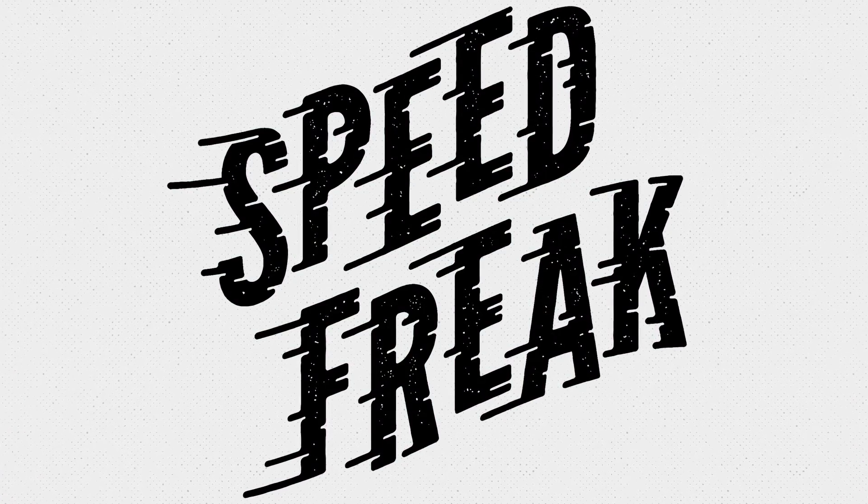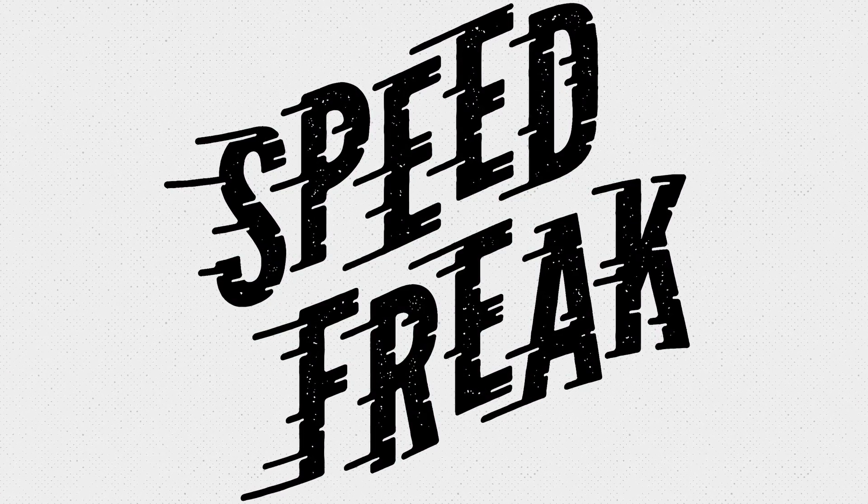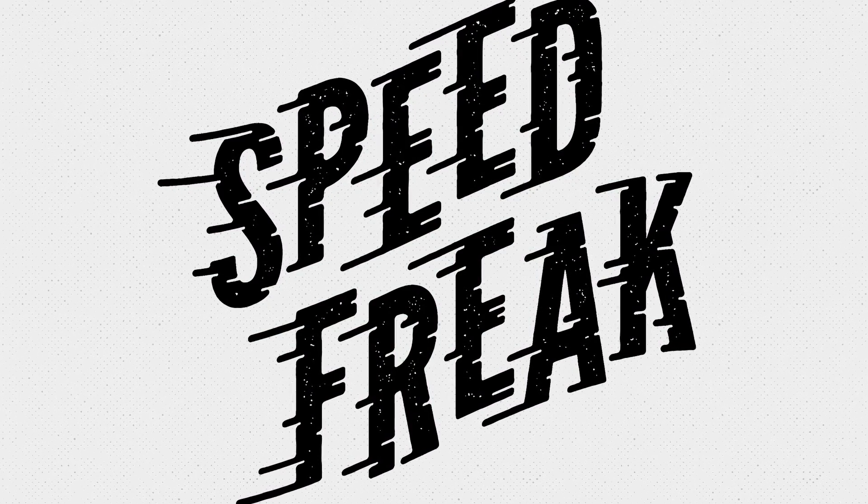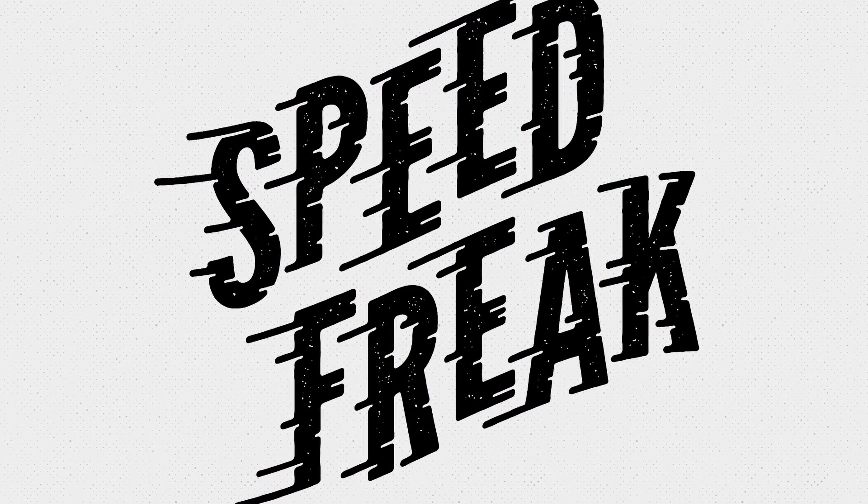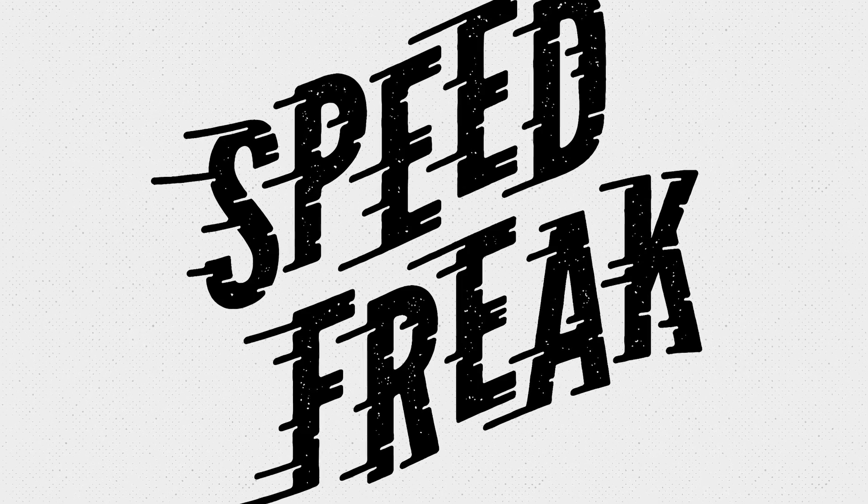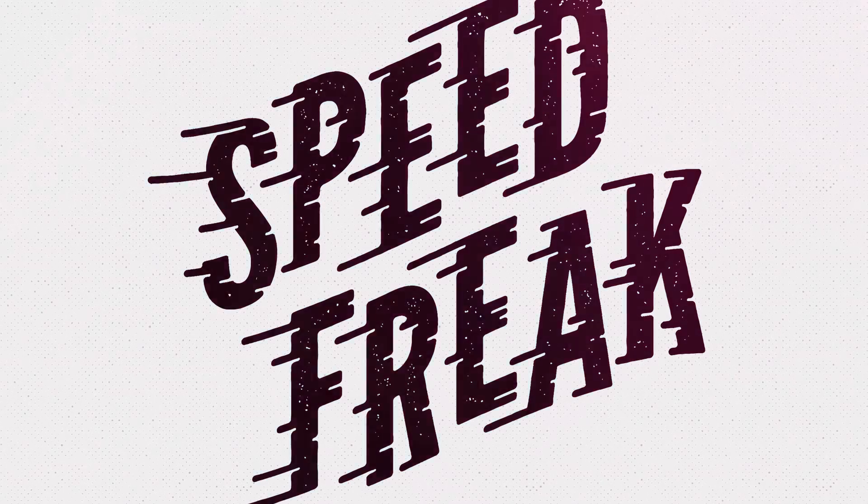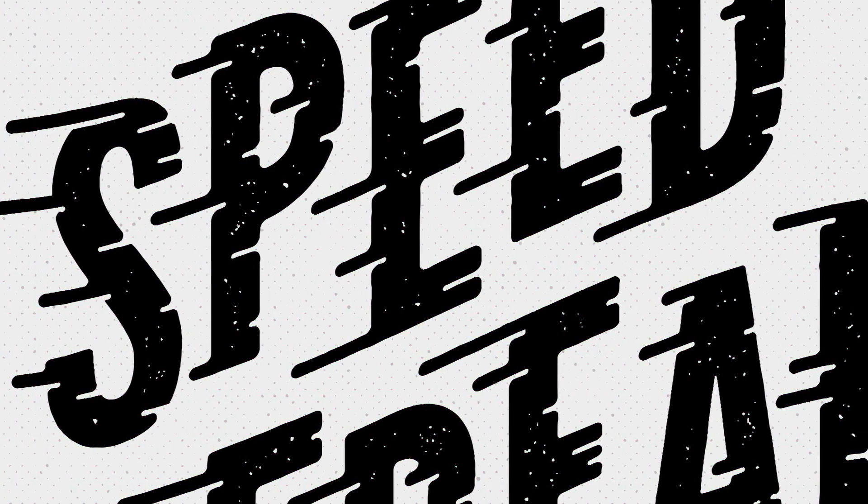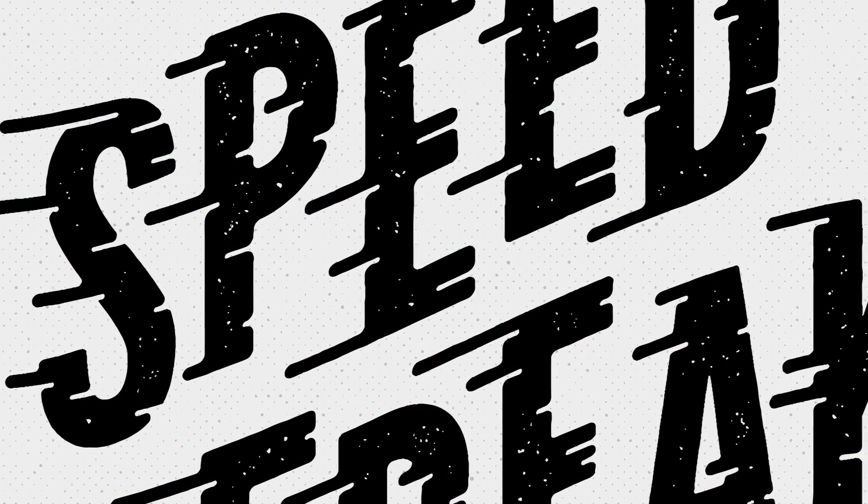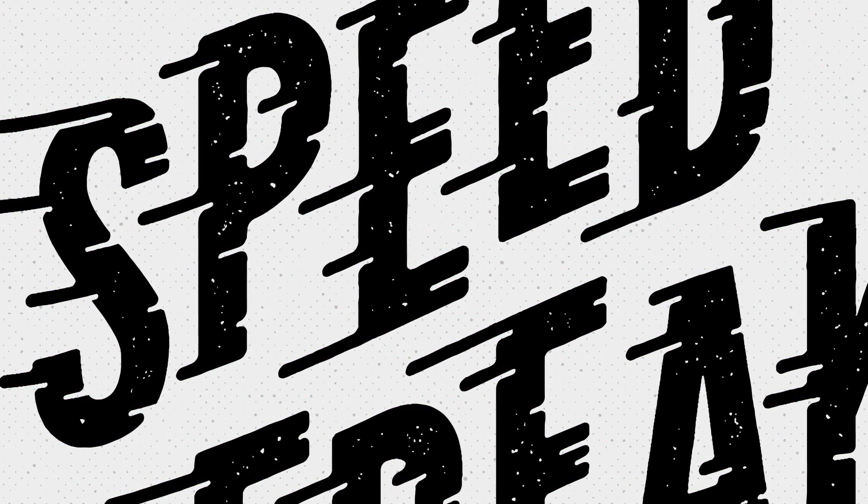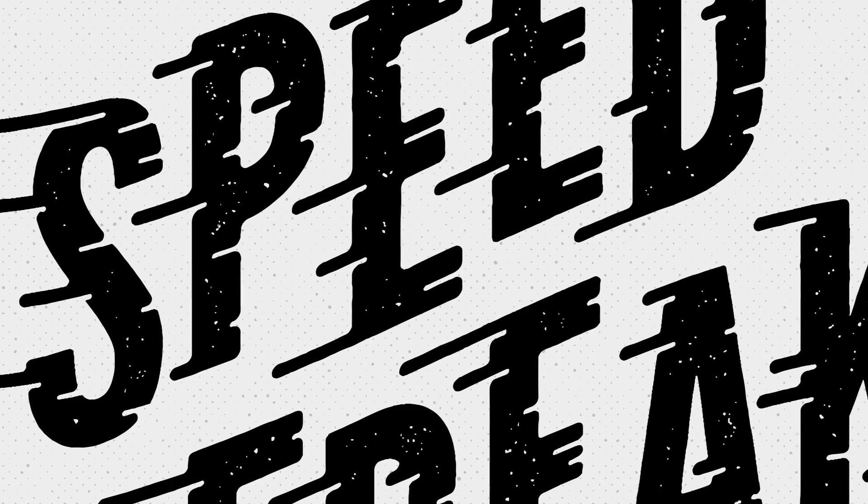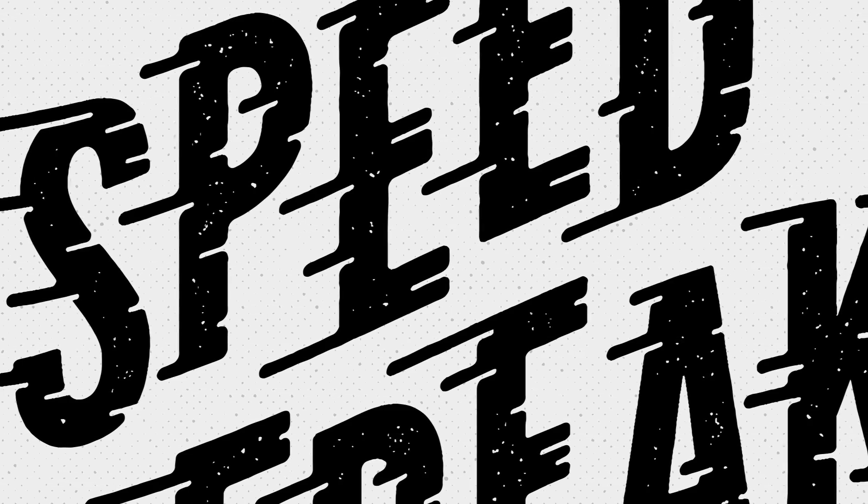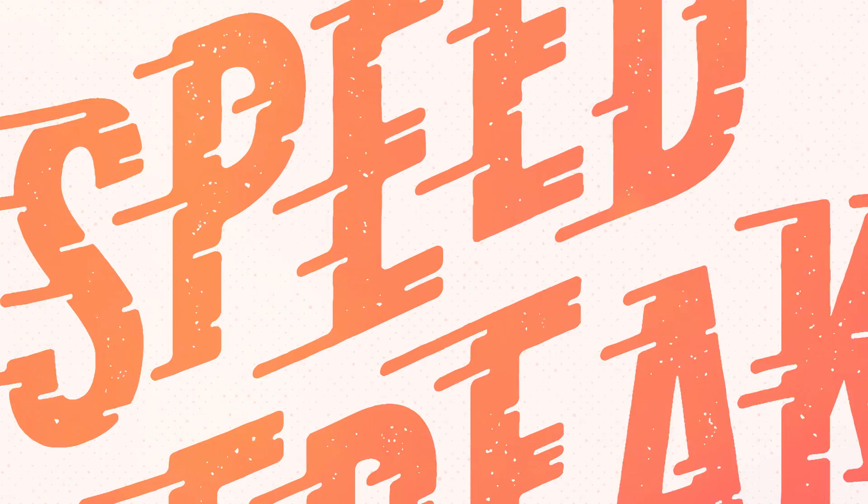Today we're going to play around with Illustrator's handy shape building tools, specifically some of the recent additions from version CS6 onwards. What we'll be producing is a piece of custom type treatment with so-called speed lines, which seem to have become a popular effect recently.